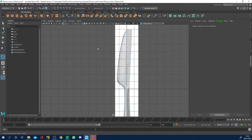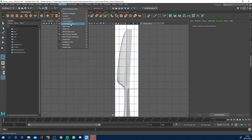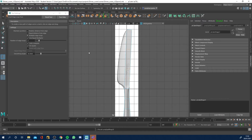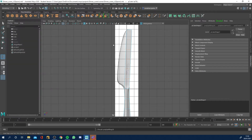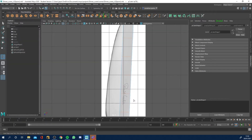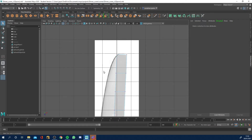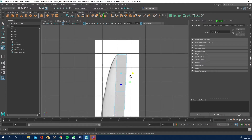I want to add some edge loops in the blade area as well. I'm going to go for five again. Go to Mesh Tools > Insert Edge Loop, hold down and go to the option box, set to multiple, choose five, then turn it back to the top option so I can add individual ones later.